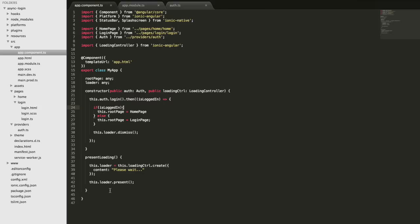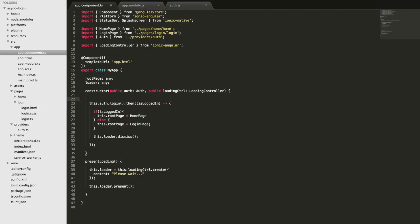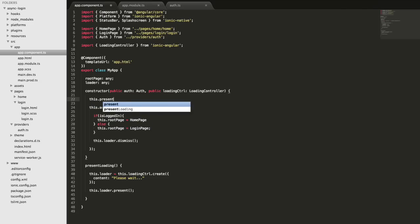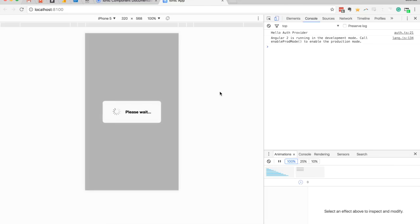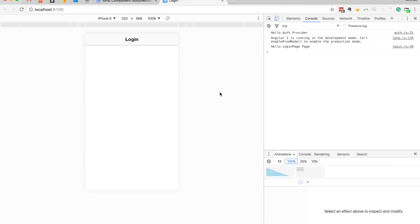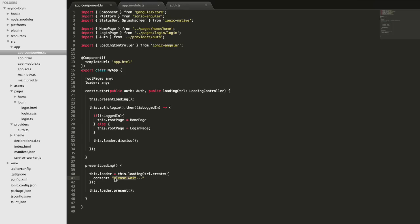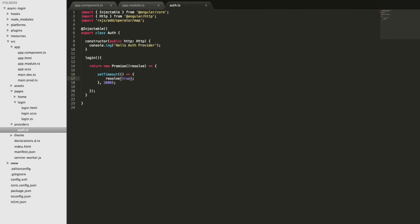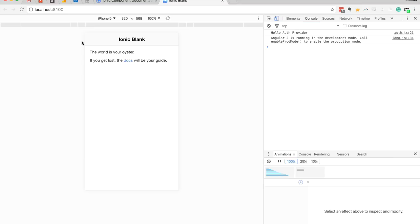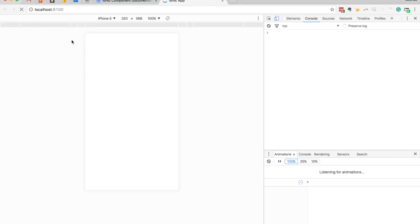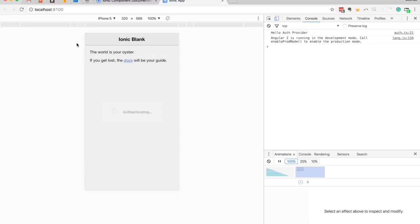After calling this.presentLoading before the promise call, we save and test again. Now the loading overlay pops up right away, and then we go to the login page. We update the content to say 'Authenticating' which more accurately represents what's happening, and change the result back to true to indicate a successful login. The authenticating overlay pops up, and then we go straight to the logged-in view.